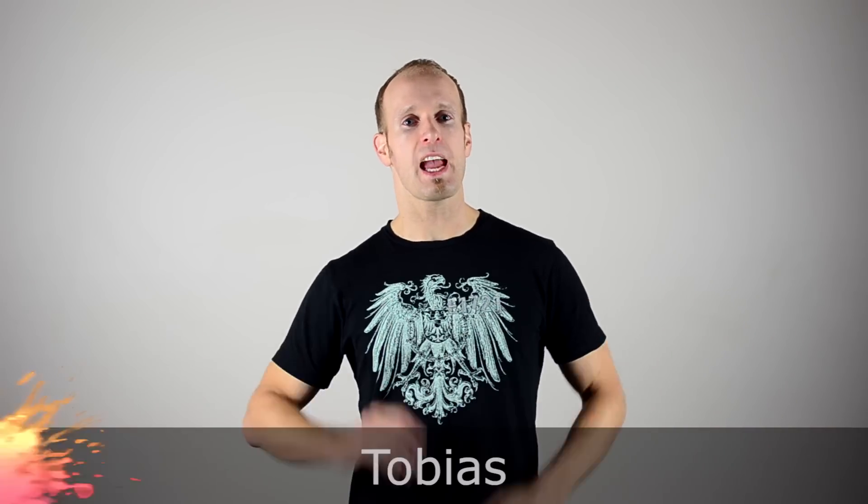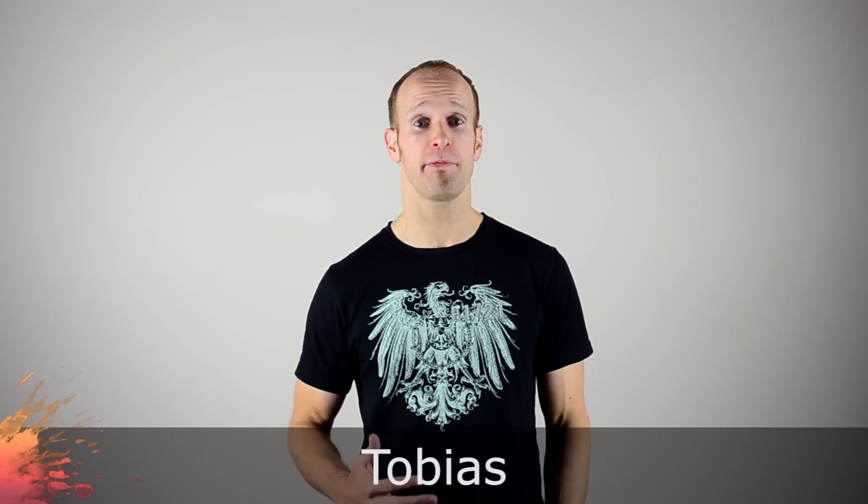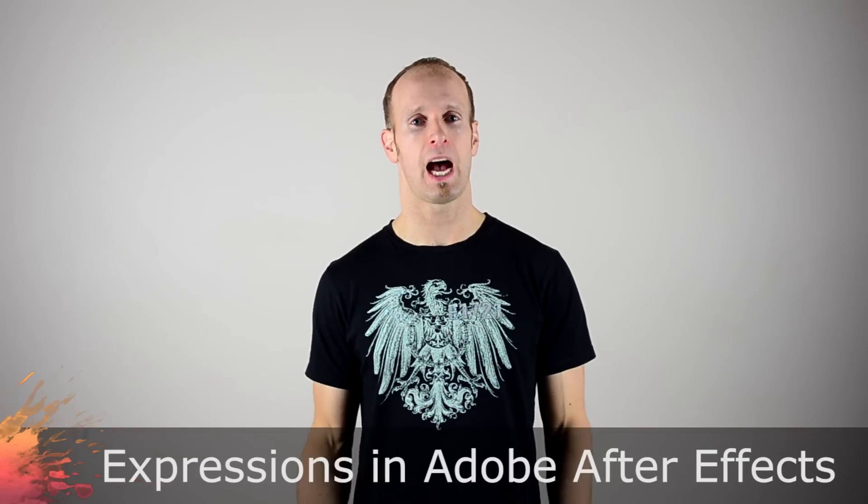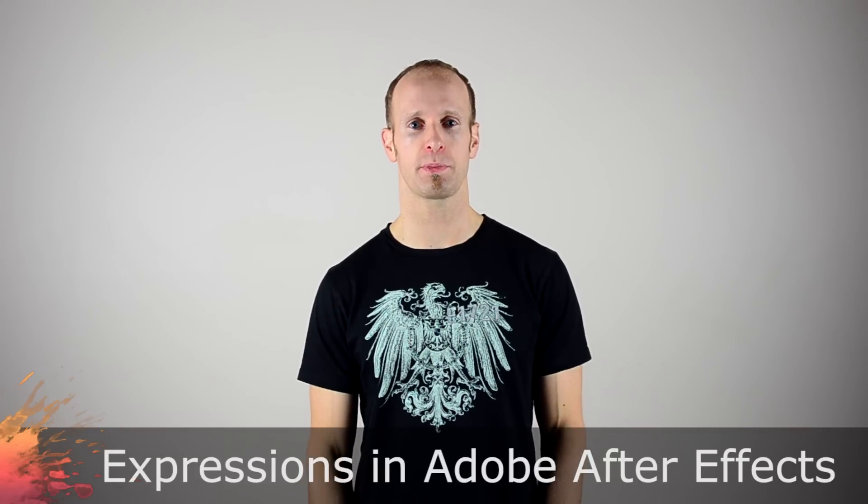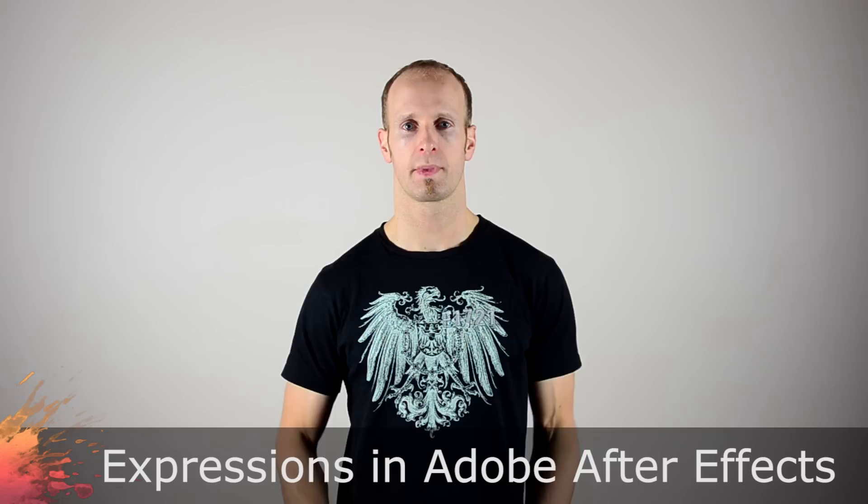Hey guys! Today I want to talk about a great tool available to you in Adobe After Effects that I've been using throughout most of my tutorials without ever going into too much detail. I'm talking about Expressions.